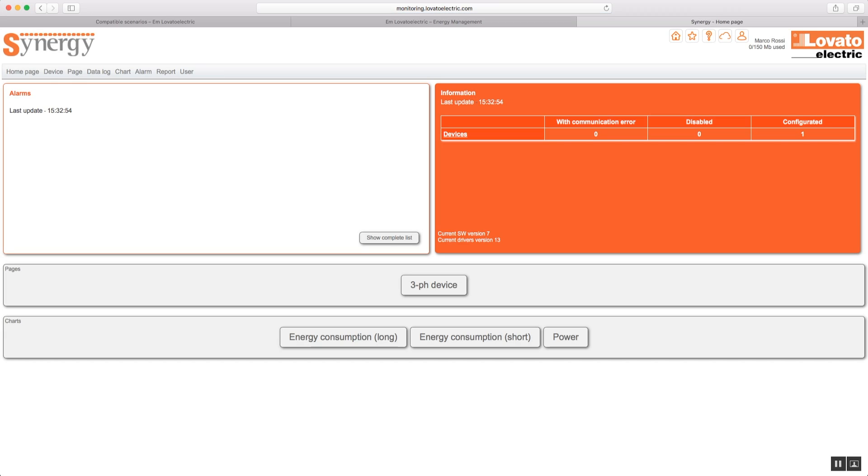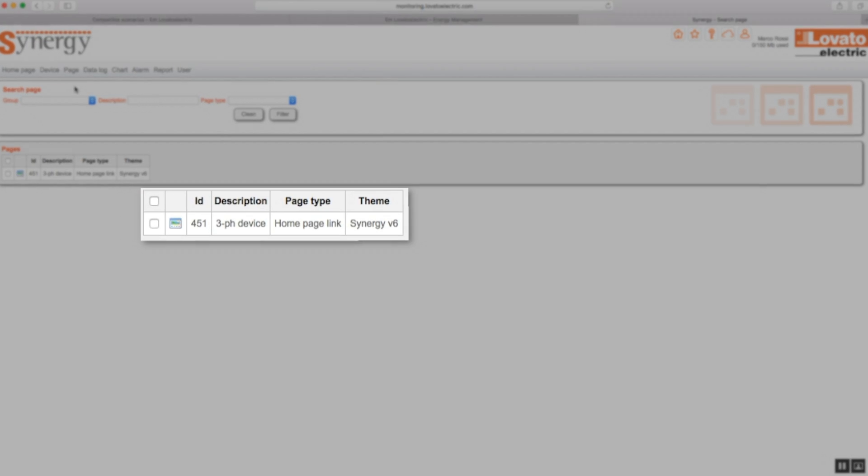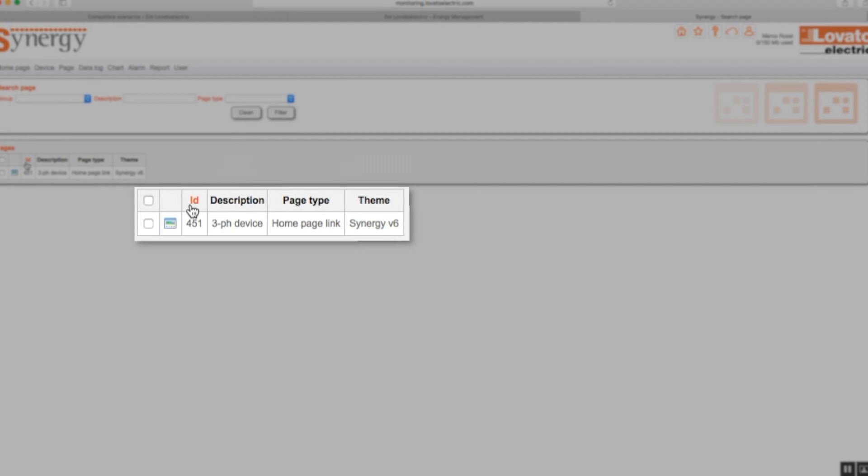If you want to see the live data from the device, click on page and then on the display icon beside the scenario in the list.